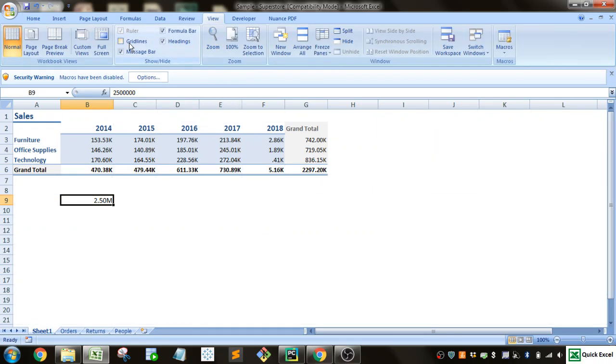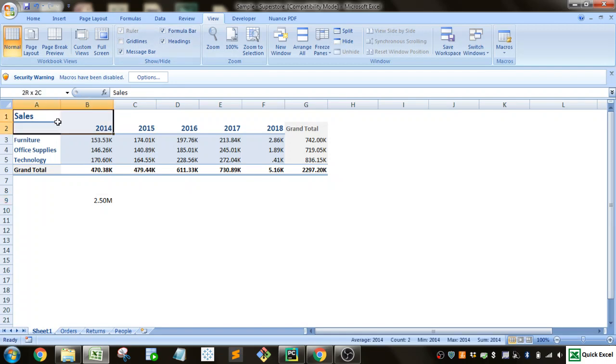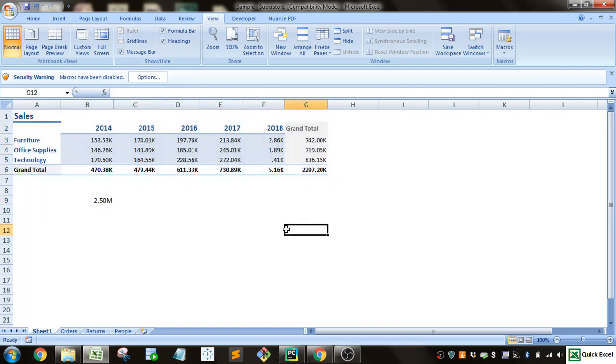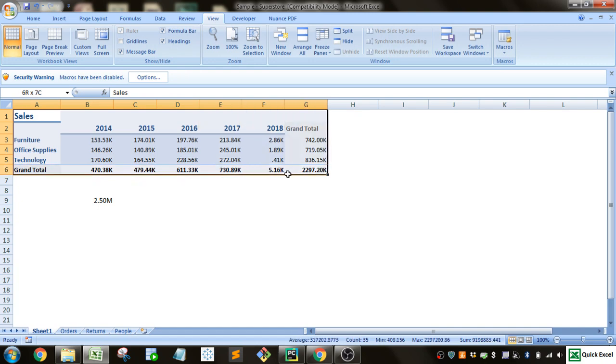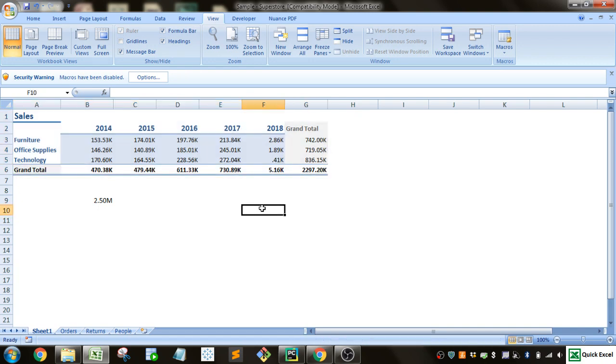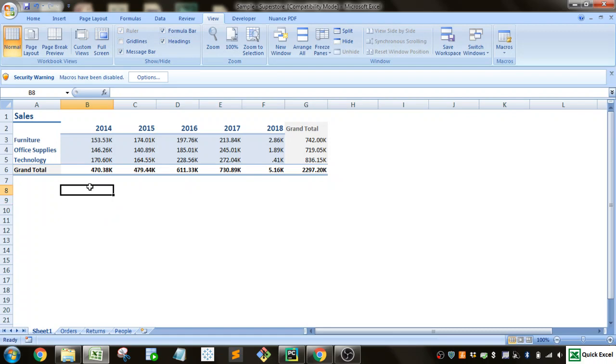So what you can do is you can go to view, deselect the grid lines, and now you've got something that doesn't look as bad with all the grid lines. It looks a little bit more professional. Now I can print this out or I can dump this into a PowerPoint presentation and it will look very professional.